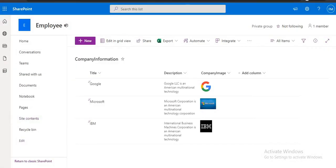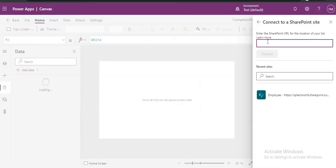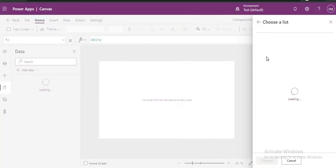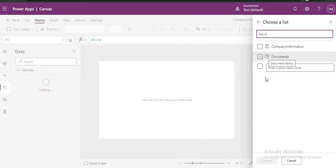So just copy your site name, paste here. Click on Connect. Here you can see our list.